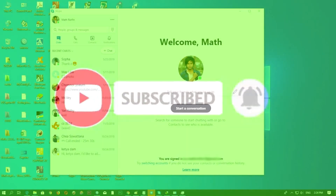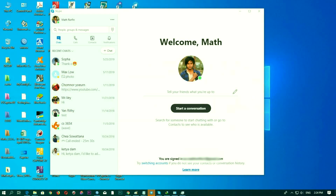Hello everyone, welcome back to my YouTube channel. So today I'm going to talk to you about this video. I would like to share with you how to find your Sky ID.